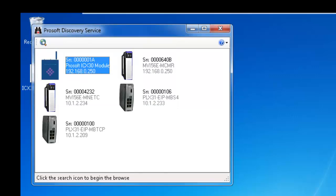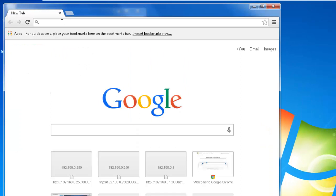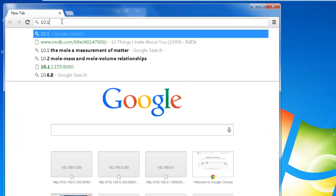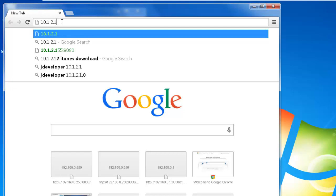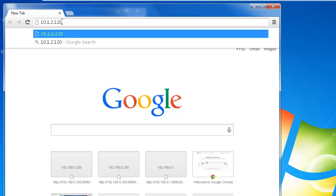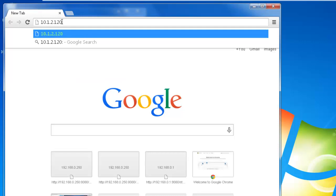Open up any web browser, click on the URL or address bar and type in the address then type colon 8080. This will open up the configuration page for the ICX30 cell radio.